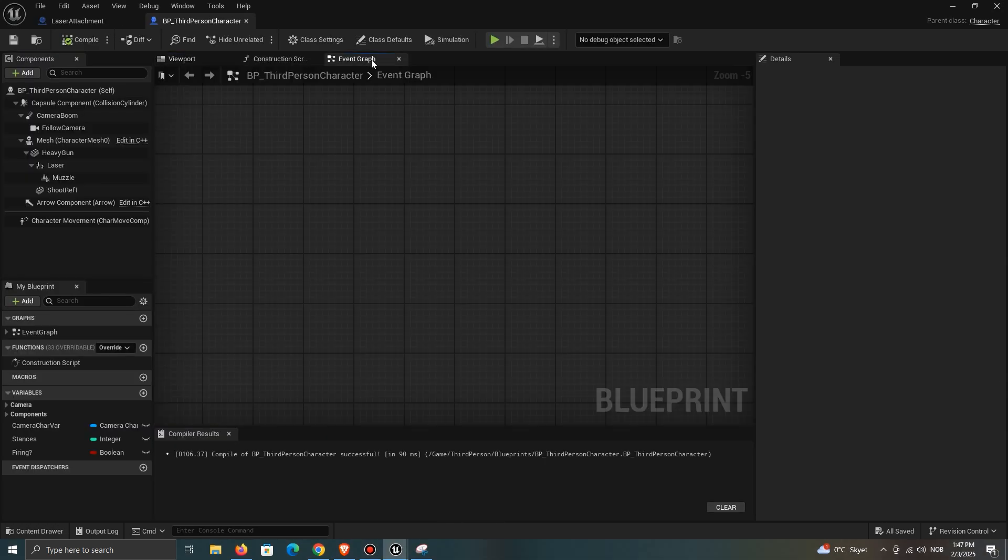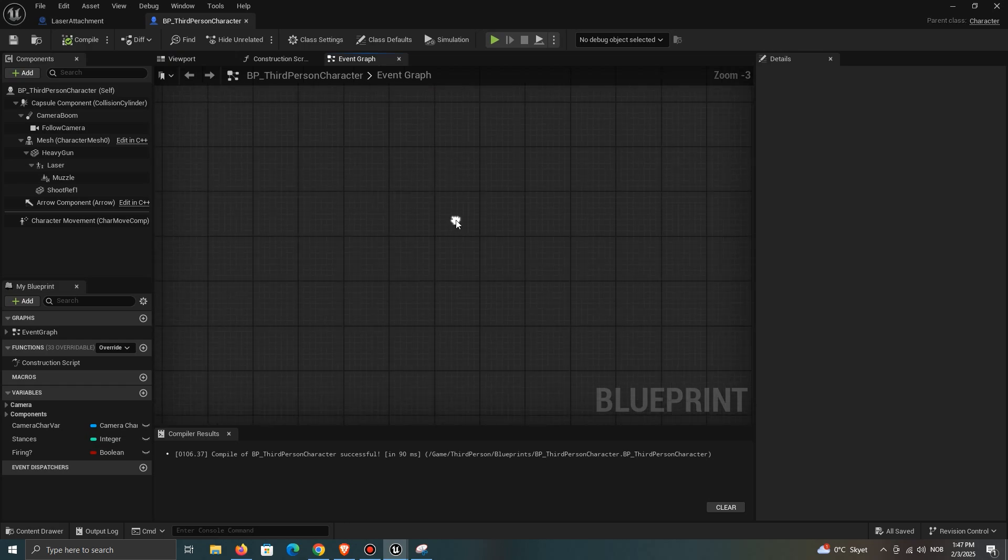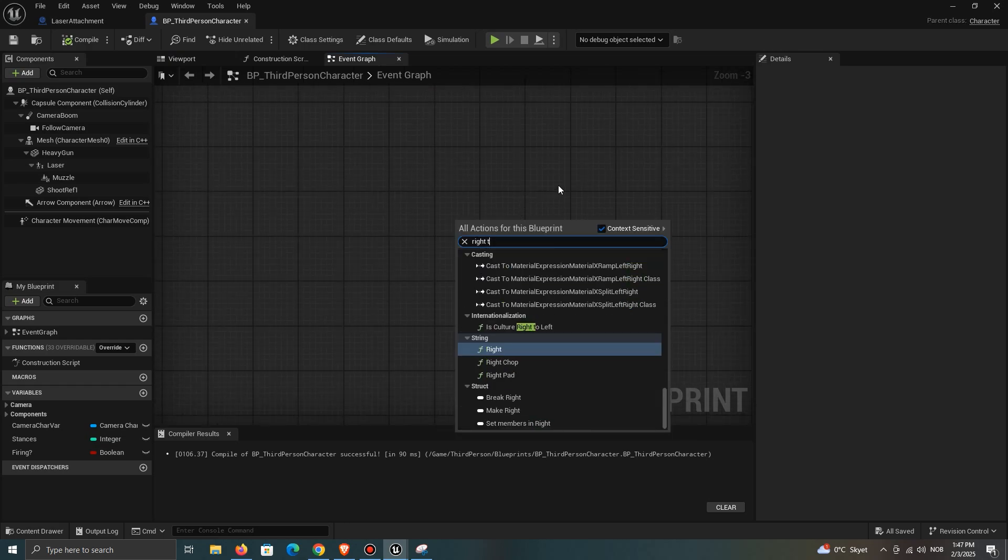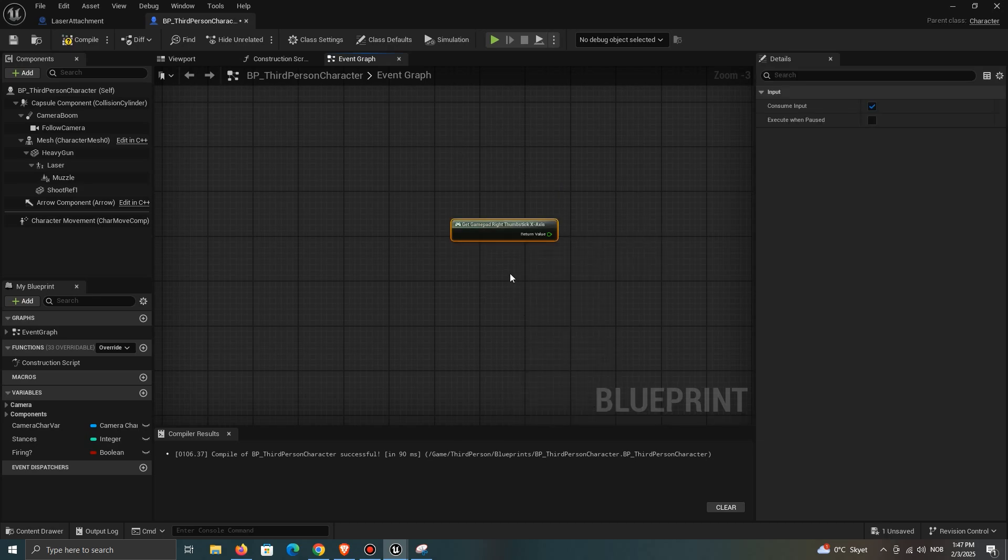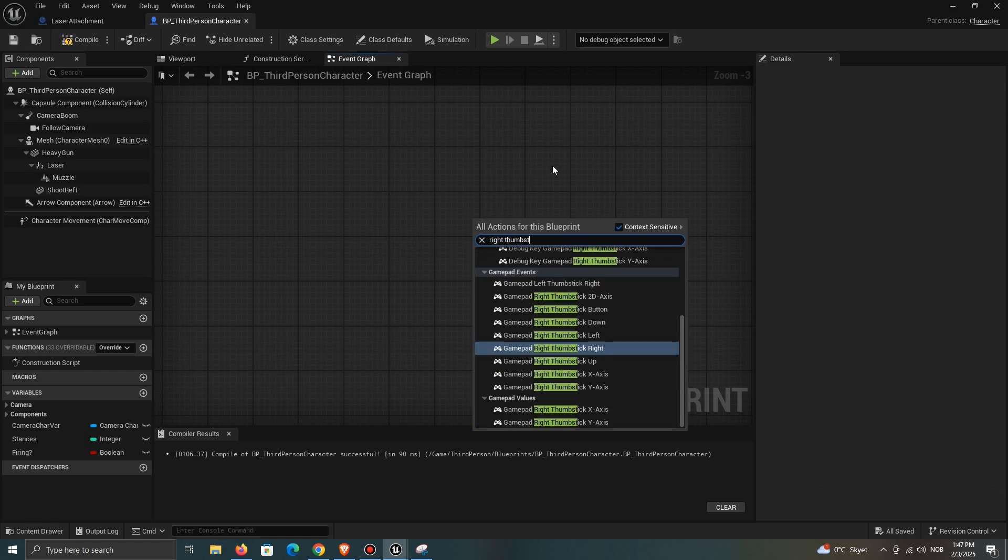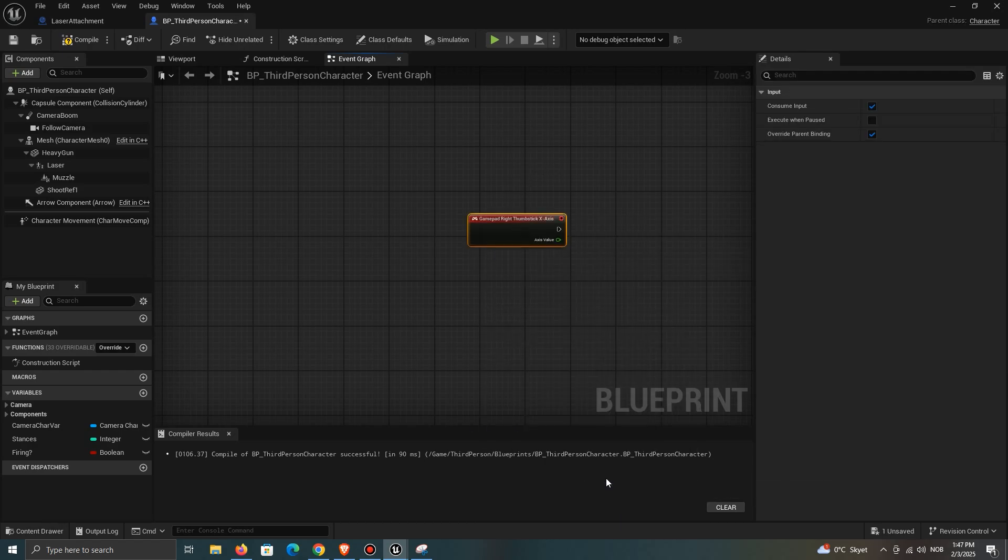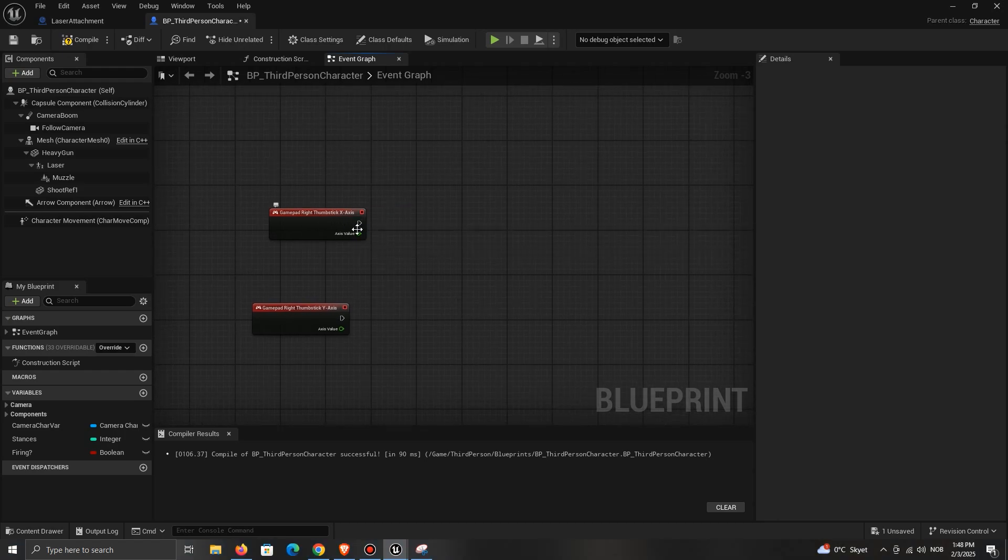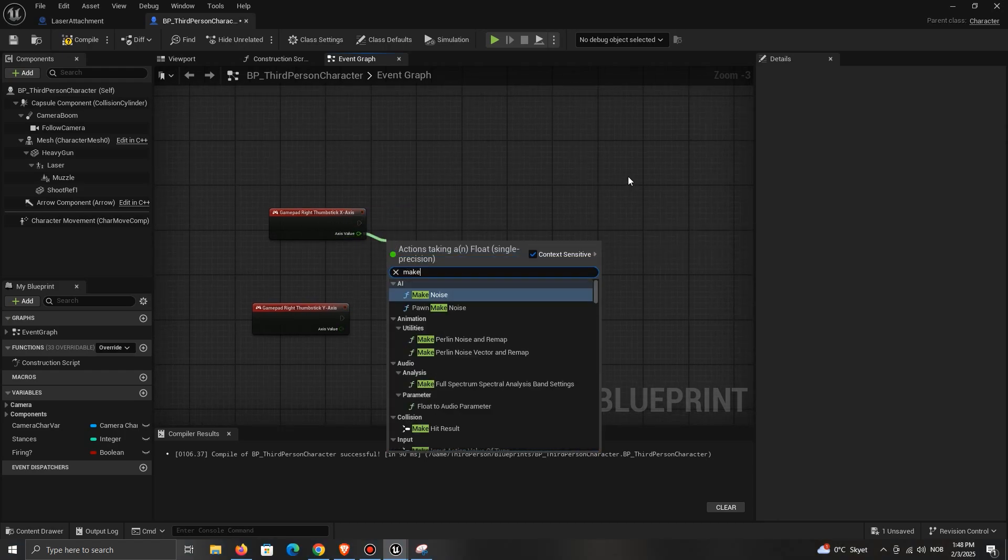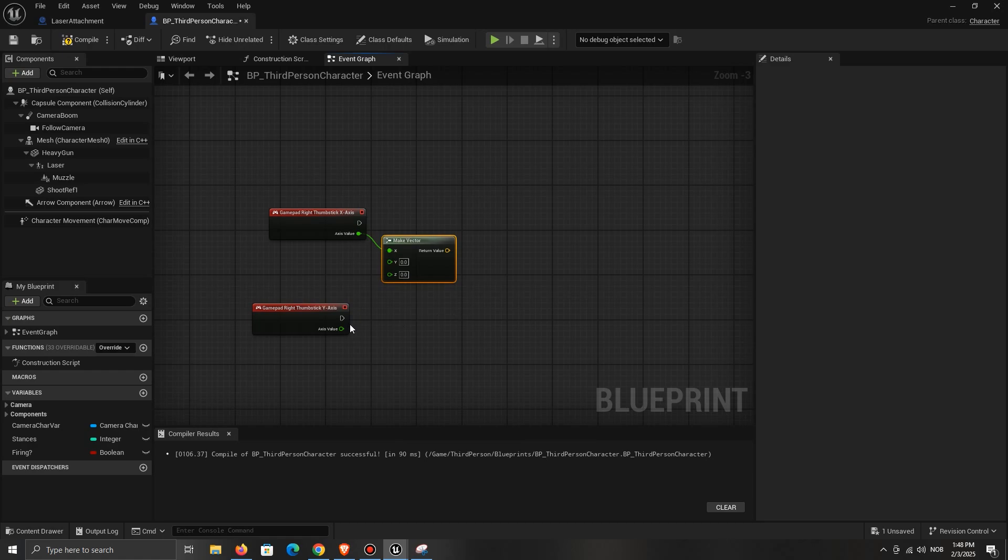Open up your character's event graph. I will be using the input directly, which is also the Unreal Engine 4 input system. However, you could do this using the Unreal Engine 5's input system. Add the gamepad right thumbstick x- and y-axis inputs. From the axis value, drag out a Make Vector node and connect the x and y appropriately.